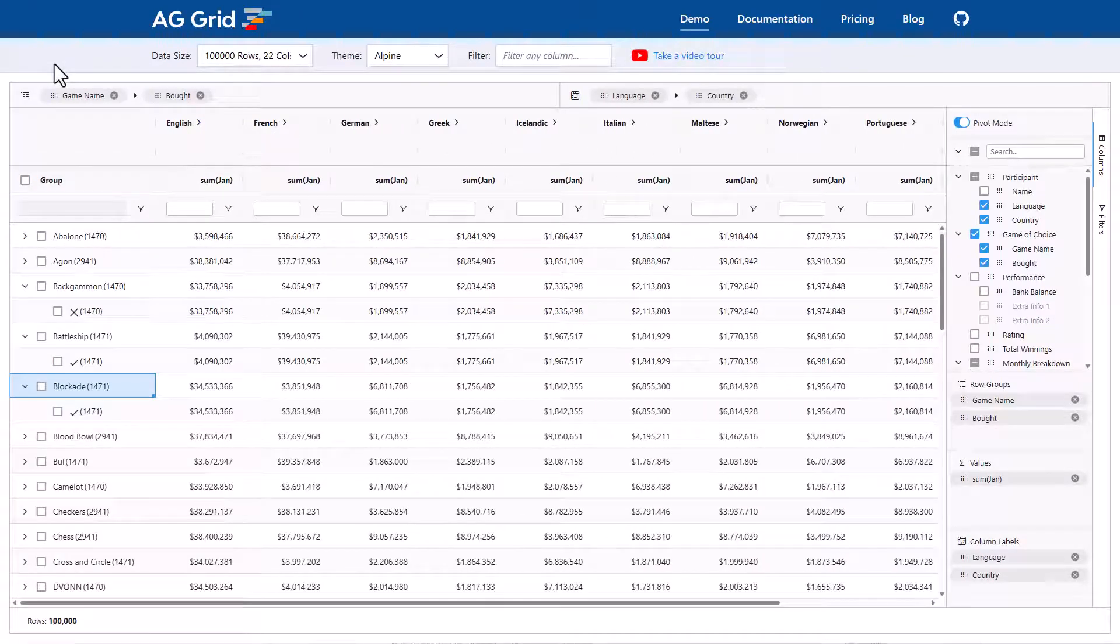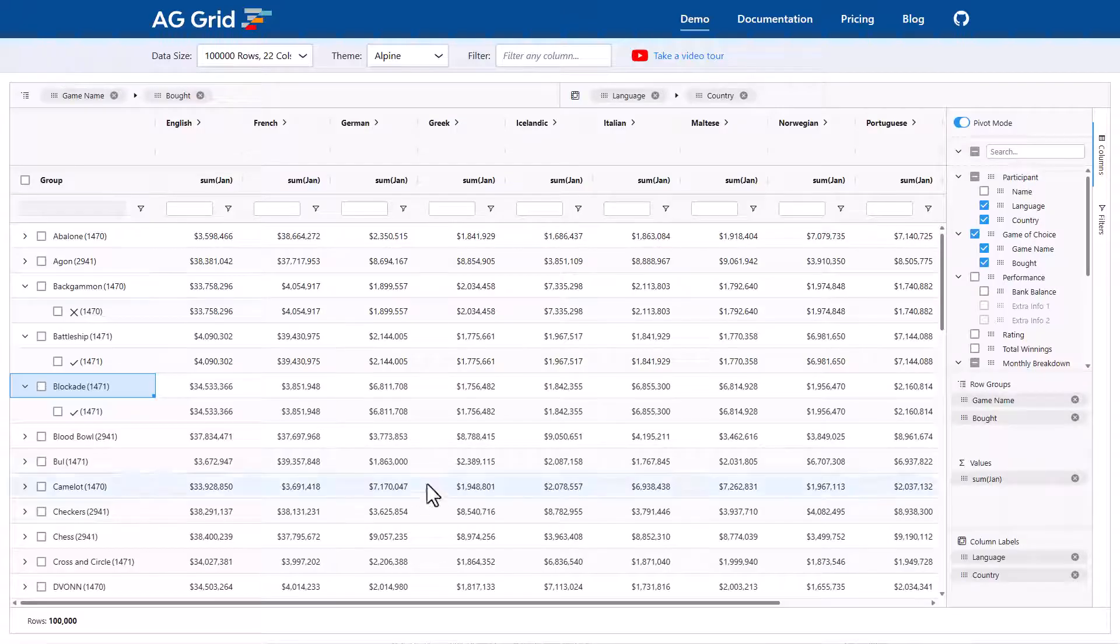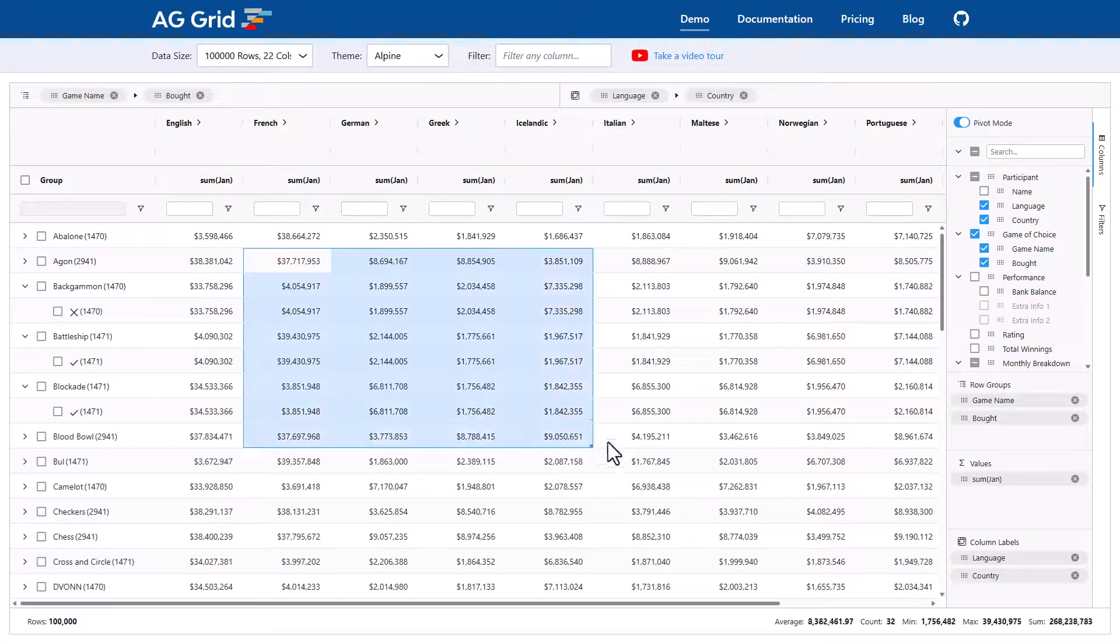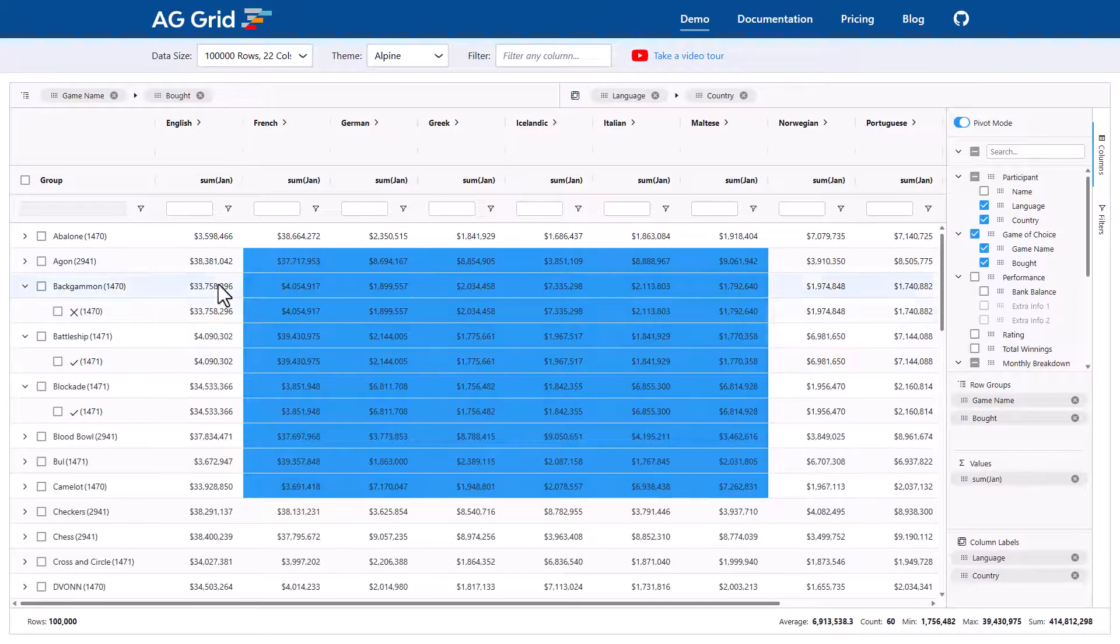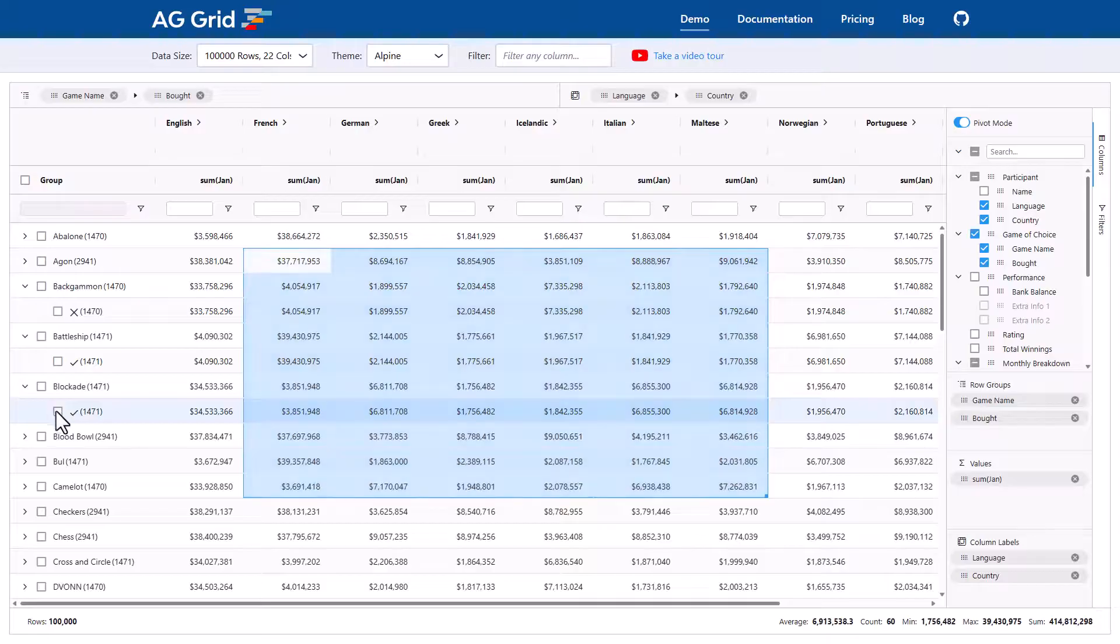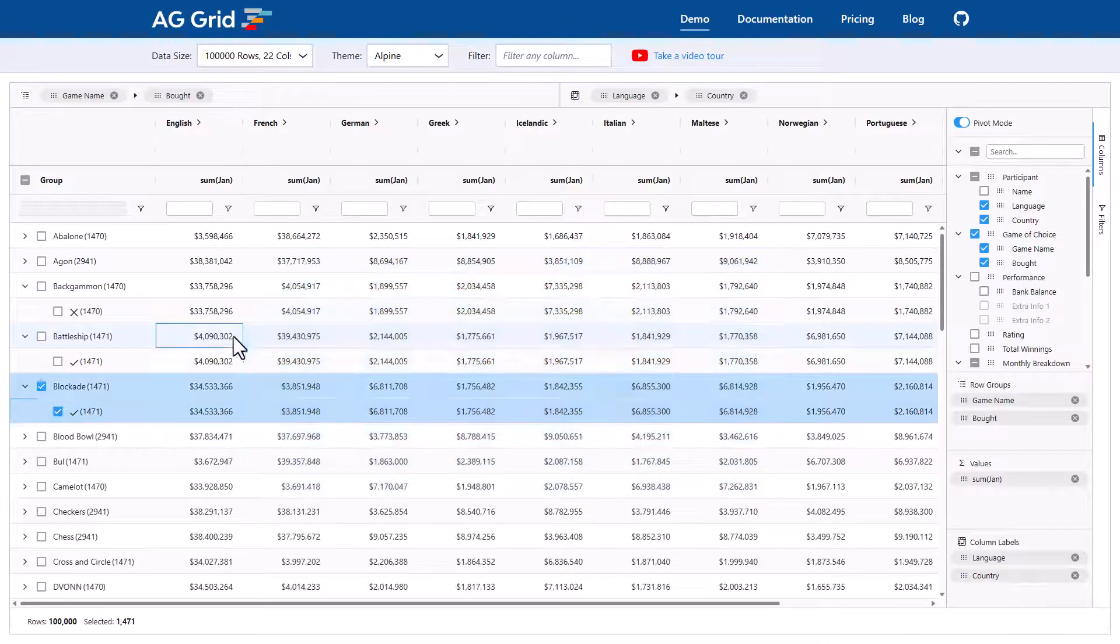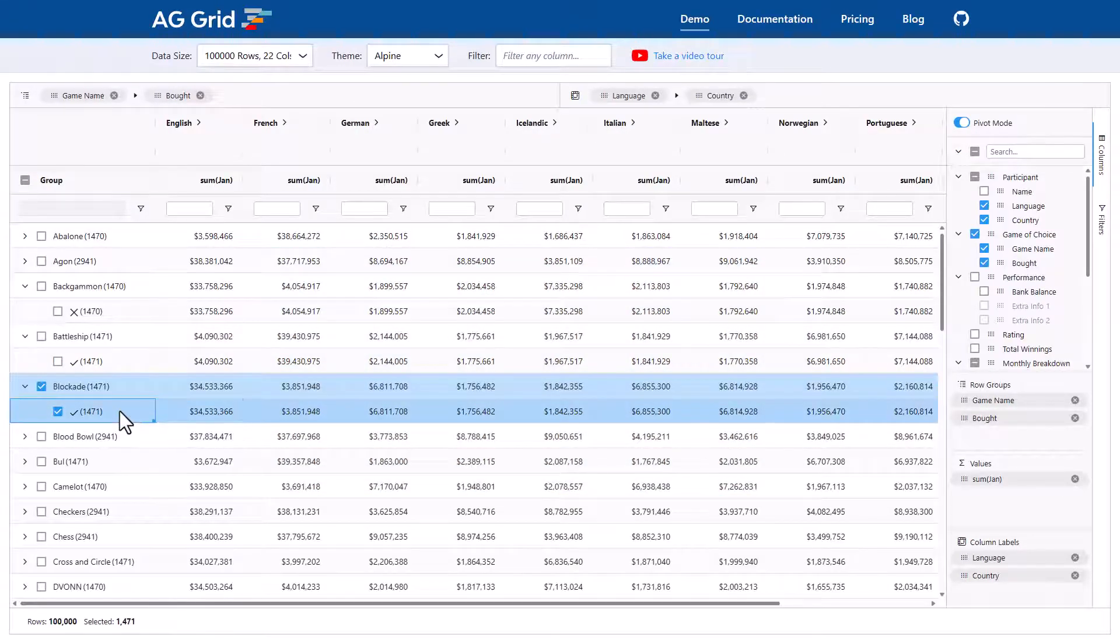Now, let me point something out here. This is still the same grid we started with and has all of the features of AG Grid. We can still do range selection. We can still copy into the clipboard. We can still do selection here. It's a pivot grid, but we're not losing any functionality by going into the pivot grid. All the features work together.